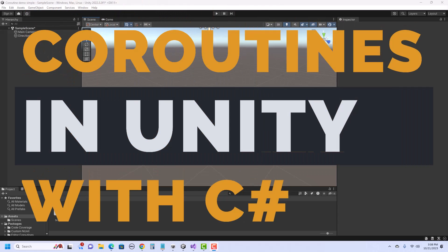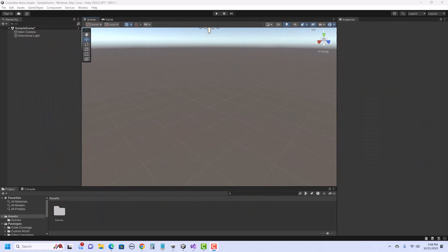Hello. In this video, I'll show you how to use coroutines in Unity with C Sharp. Coroutines are a way to run tasks without blocking the main thread or other coroutines.